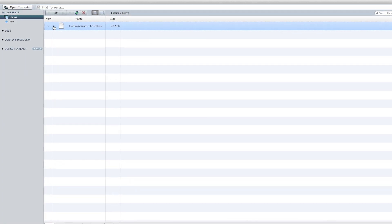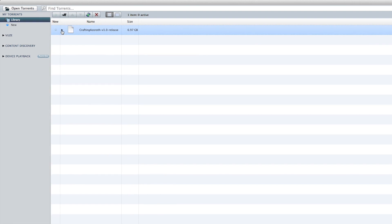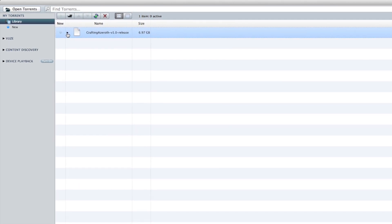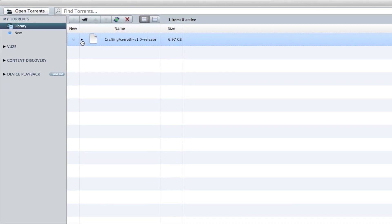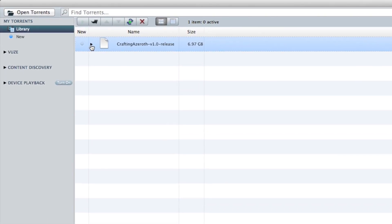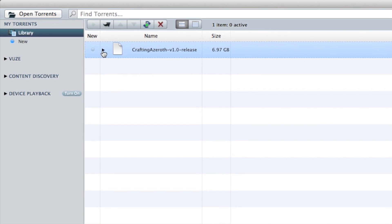Once you have one, open it up and use it to download Rumsey's torrent file. Now, this file is nearly 7 gigs and could take a while depending on how many other computers are sharing it. This could easily take a few hours, so be patient.